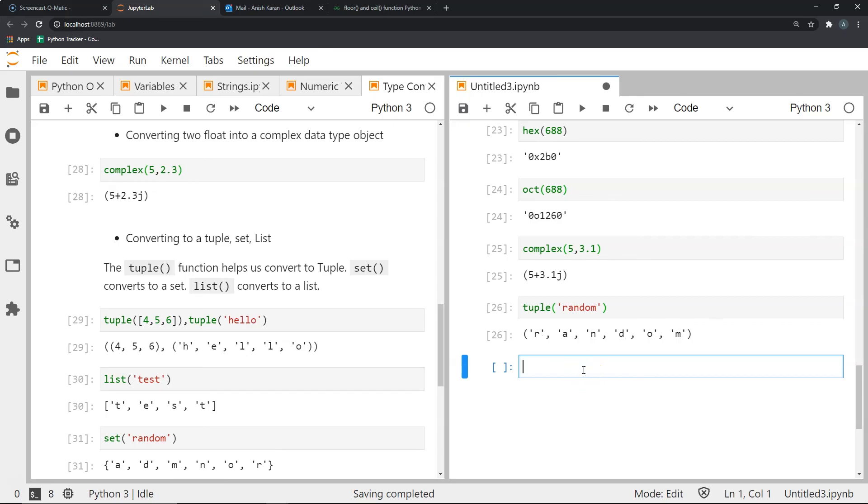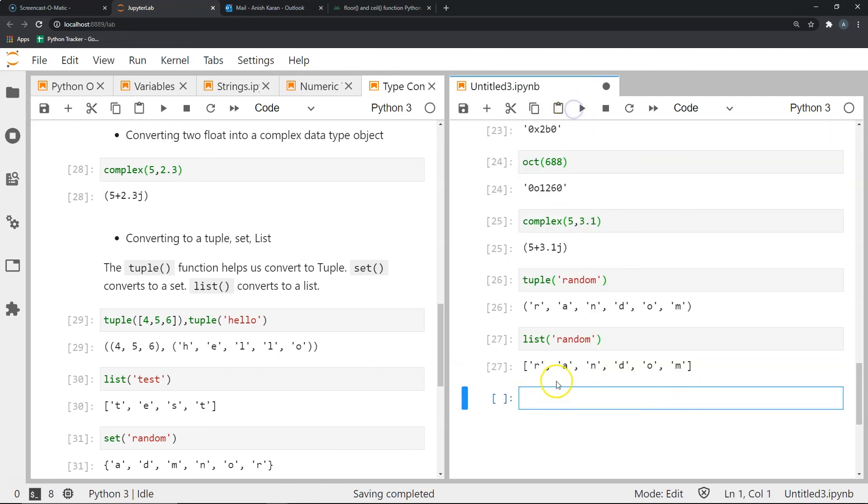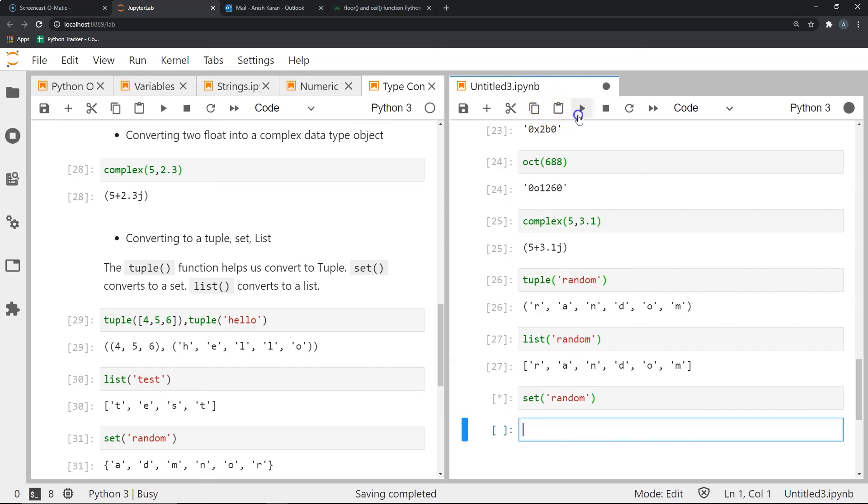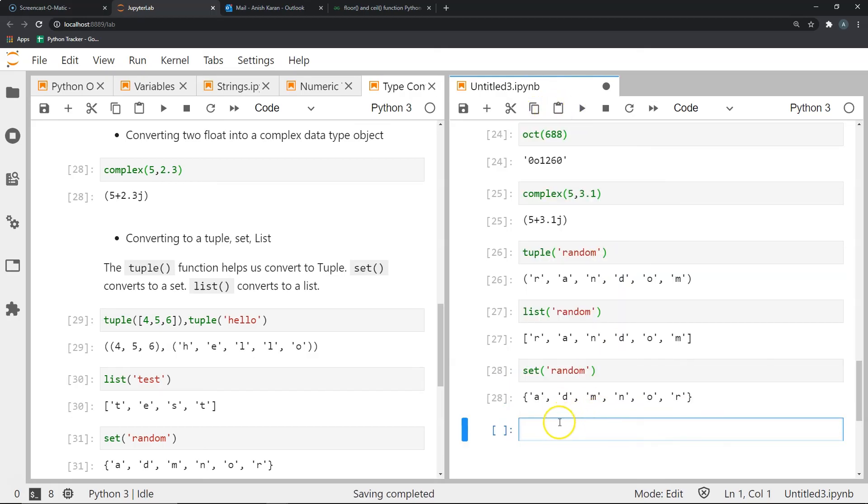Similarly, if I wanted to convert the string to a list, I would use the list function. And this will give me a list of the individual characters of the word or the string random. And I could do the same thing with the set function to create a set of individual characters of the string random.